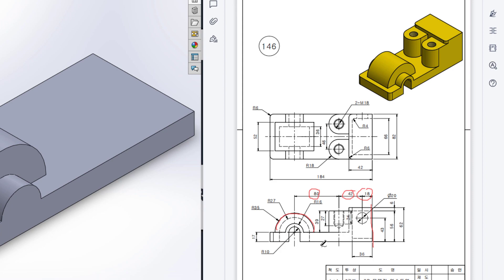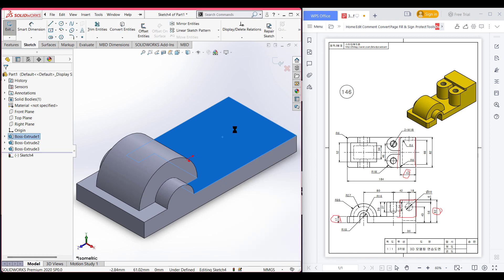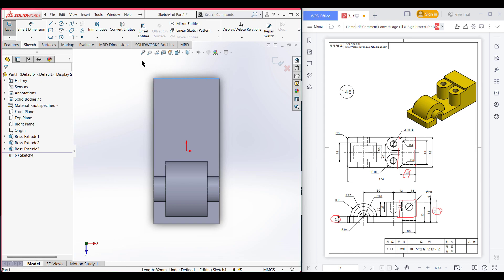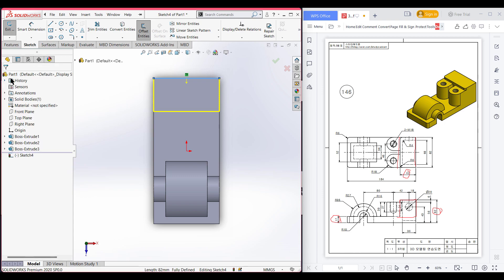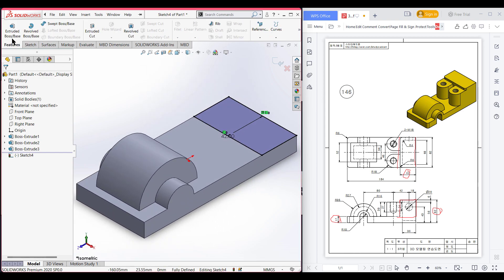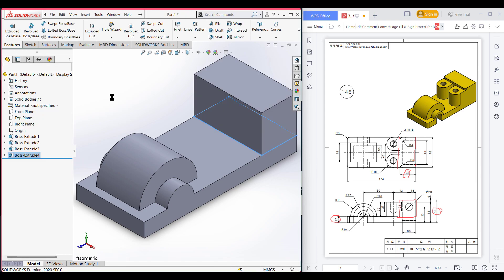Now we will draw the side protrusion. I am selecting this face, now sketch, now normal to it. Selecting this line and converting entities, then offset entities. Select this line, reverse the direction, dimension it to 42 units. Select the cap end, now select line. Now isometric for a better view, go to features, Extrude Boss, extrude it to 62 minus 17 units. Now press OK.